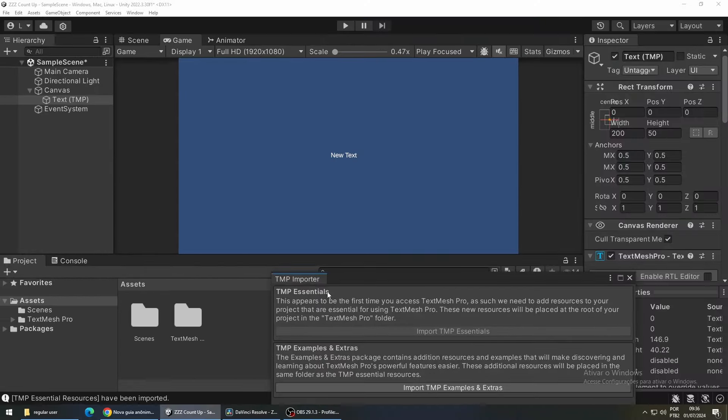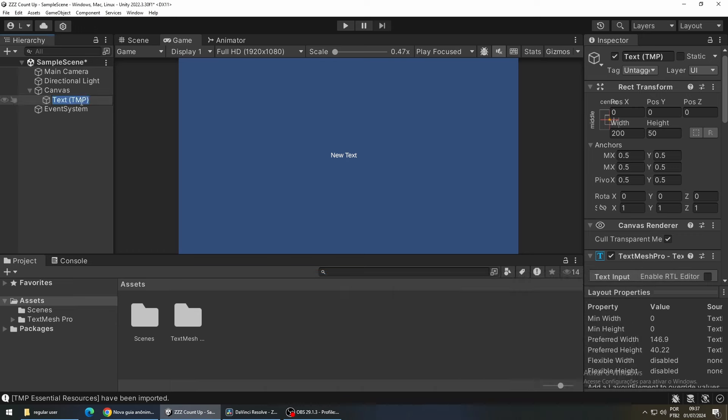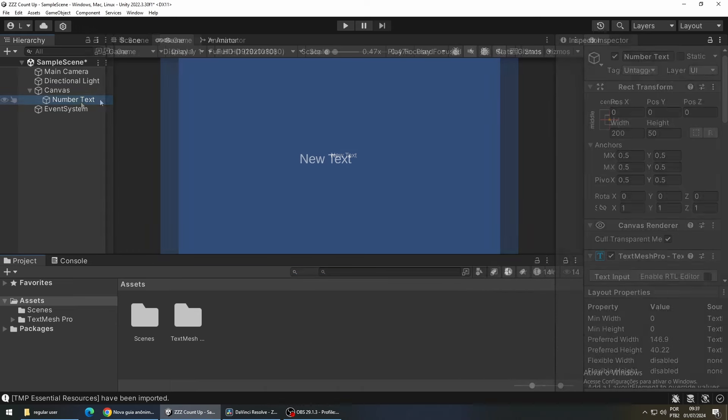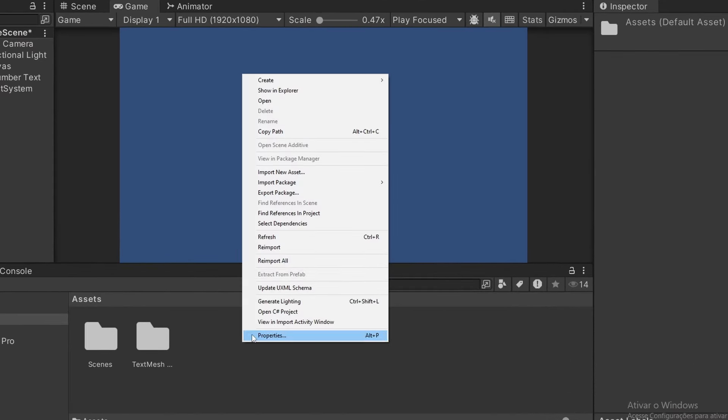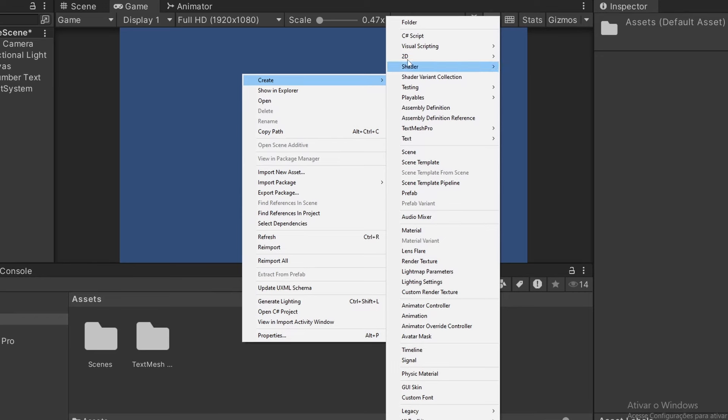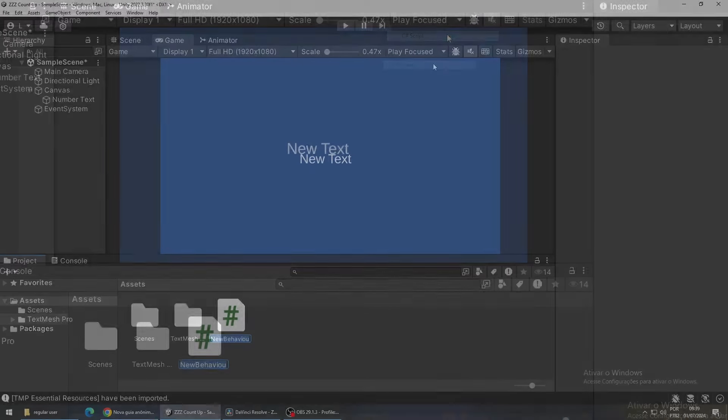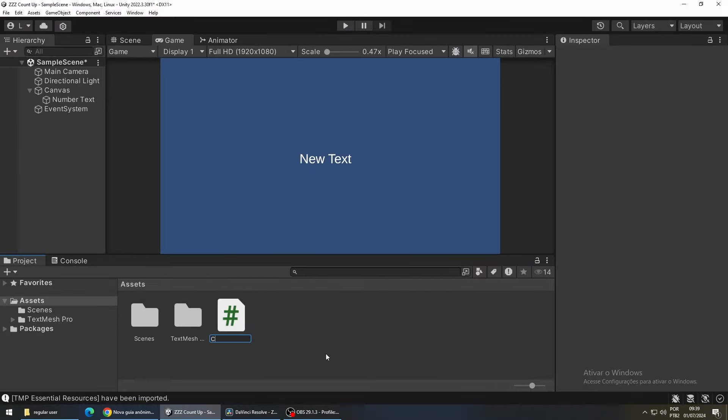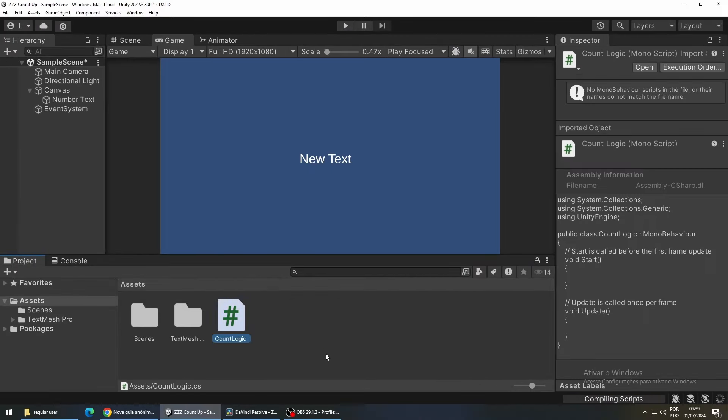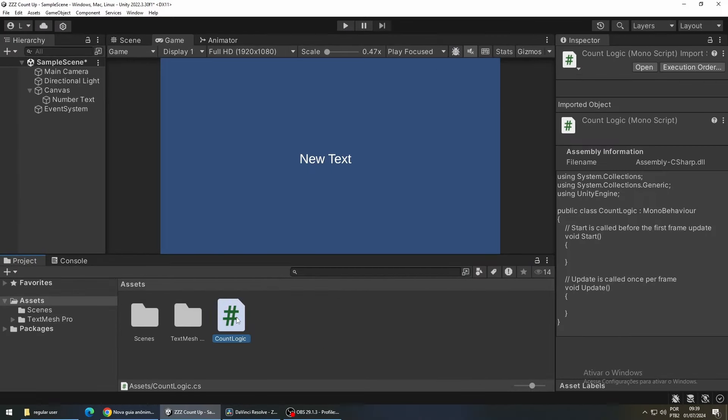Next we need a script to control the animation. Right-click on your assets folder, go to create, and then C sharp script. Open the script.